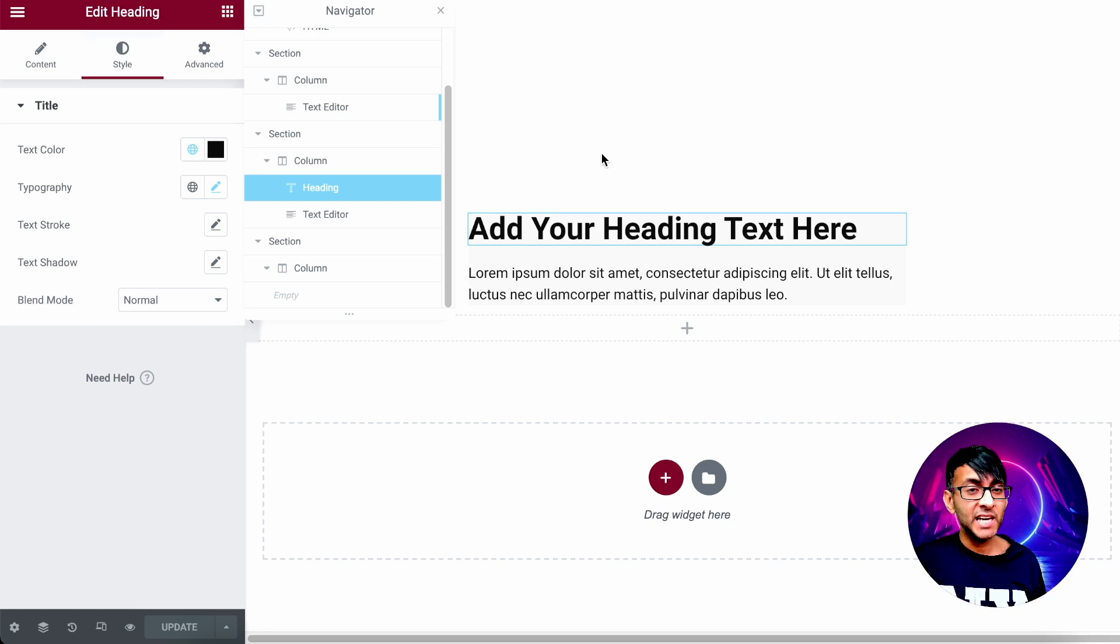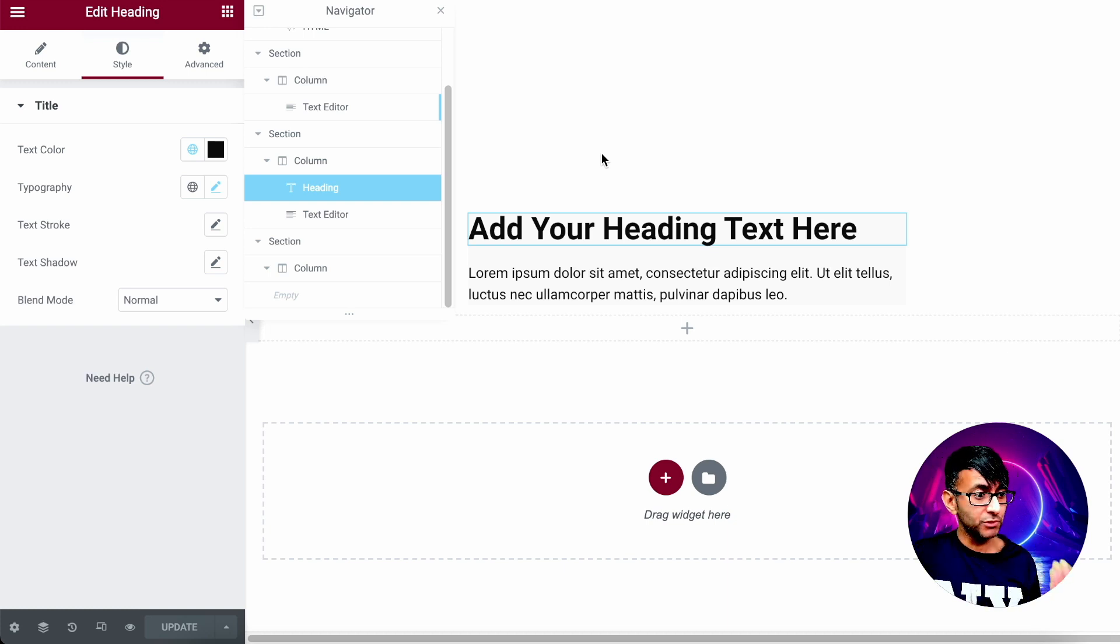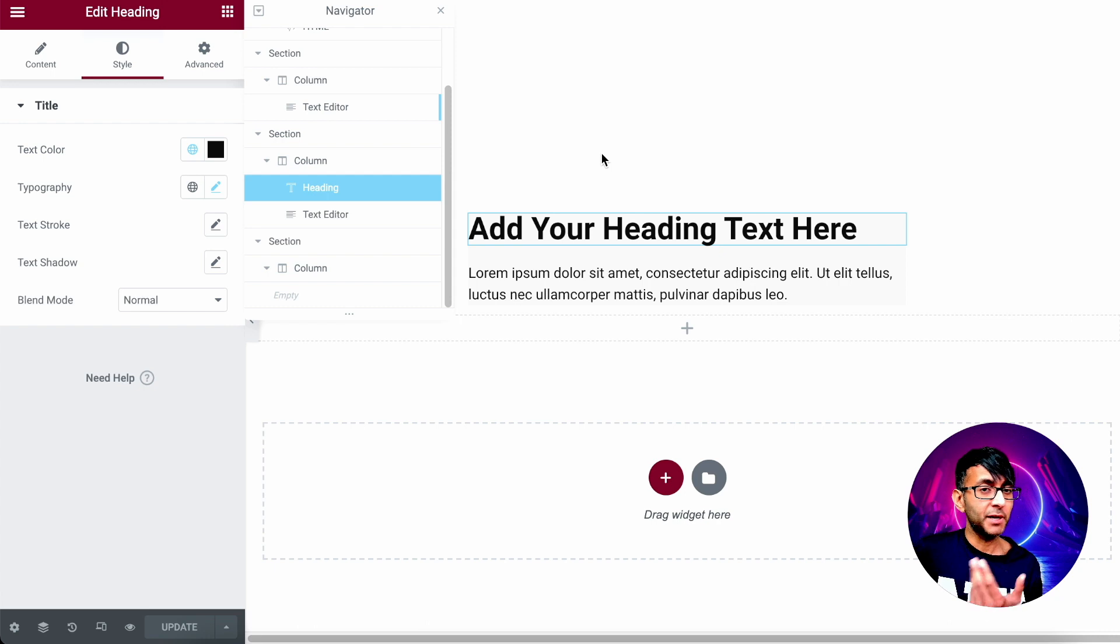Hey, how you doing? Welcome back. Have you ever wanted to add a custom ribbon to your website? What do I mean by that?